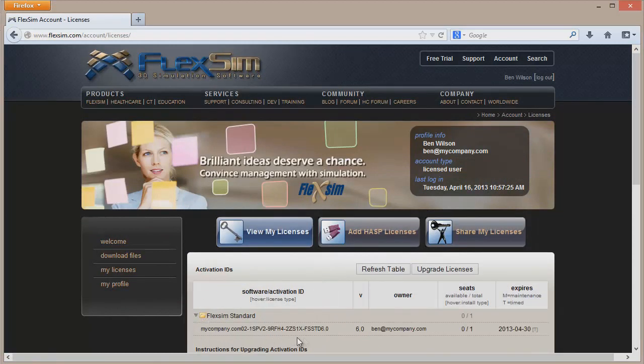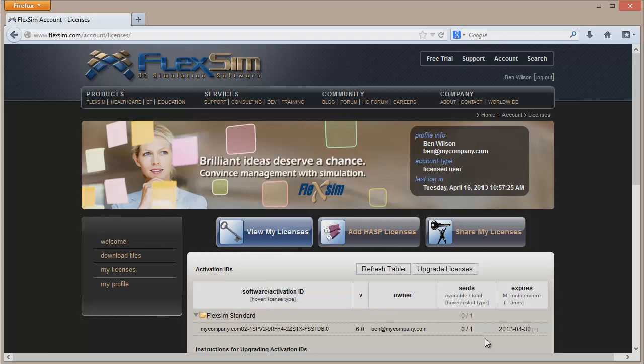You'll notice the Seats column which tells you how many licenses or seats are available out of the total number of licenses that you have. If you have zero available seats, you'll have to have one of the licenses on your account returned so it can be used.